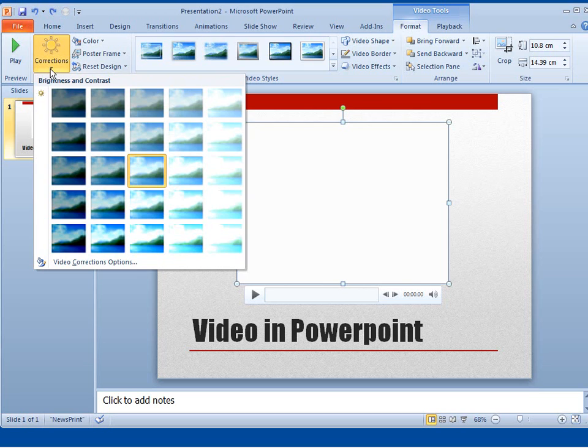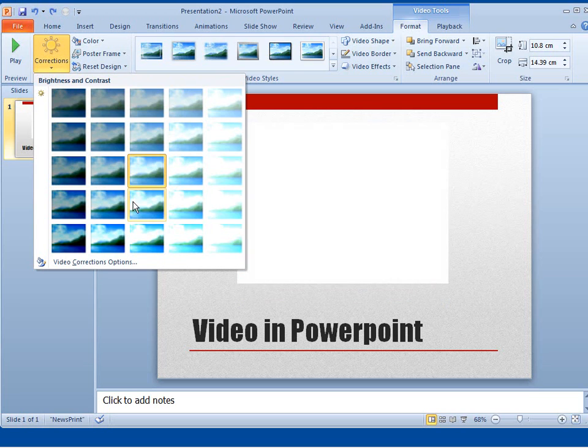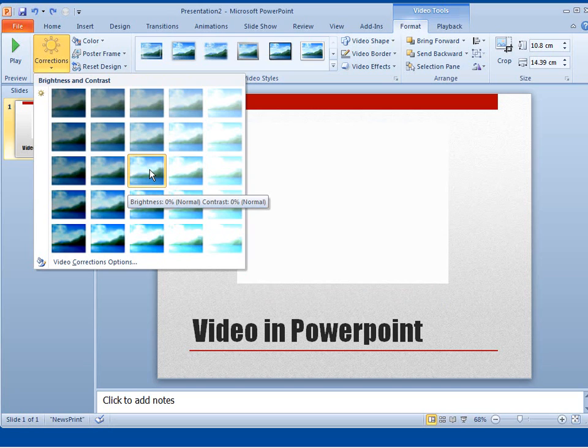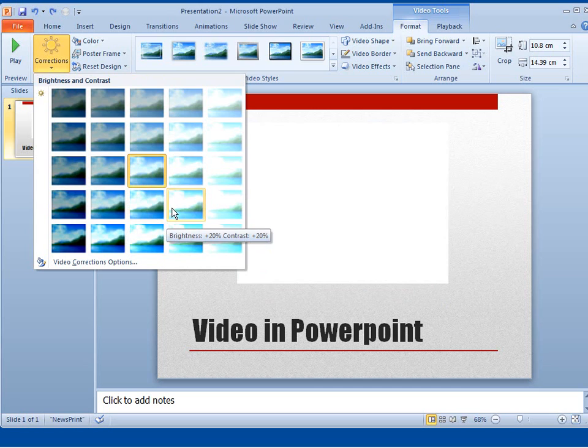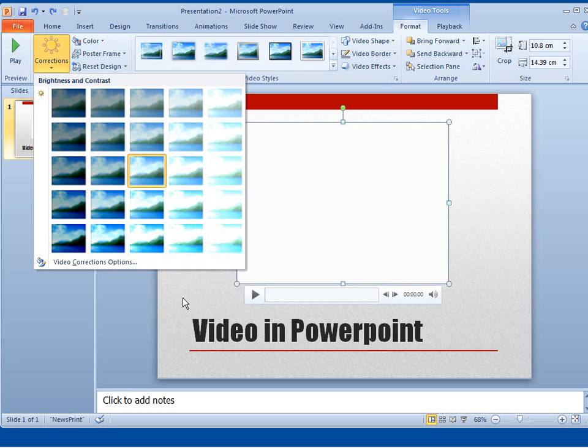Corrections will allow me to change the brightness and contrast of the video. As you can see at the moment, it's set to Brightness 0% and Contrast 0%. If we hover over different ones, you can see there are different settings. At the moment, I'm hovered over Brightness 20% and Contrast 20%.